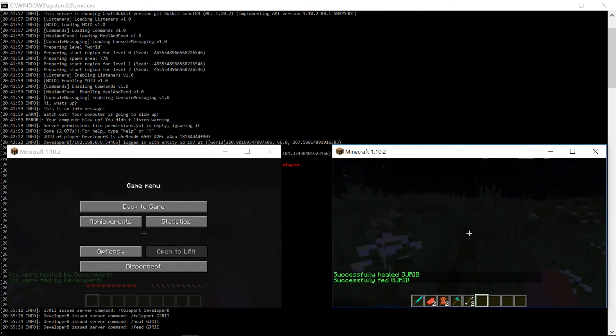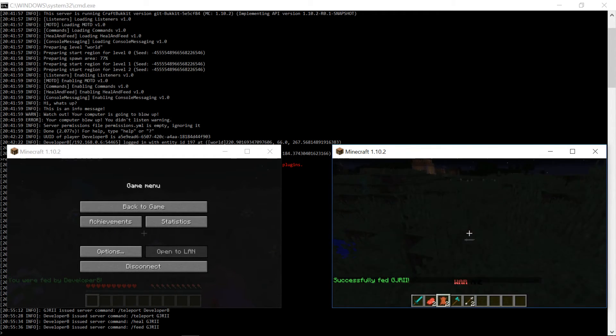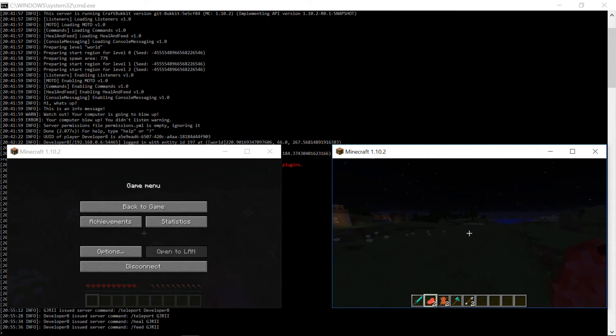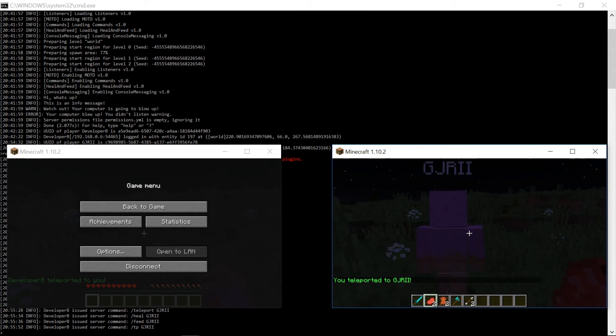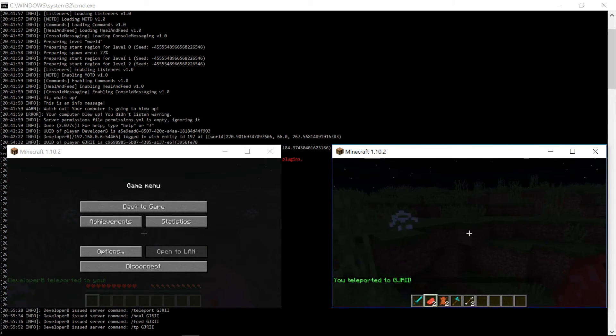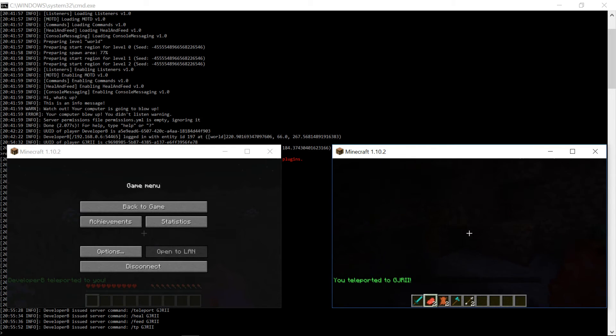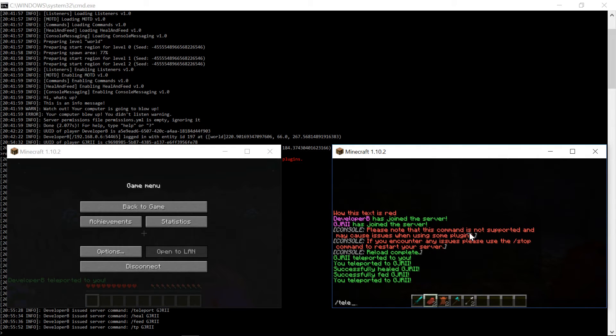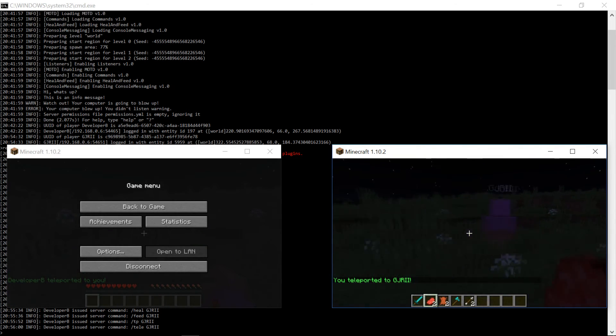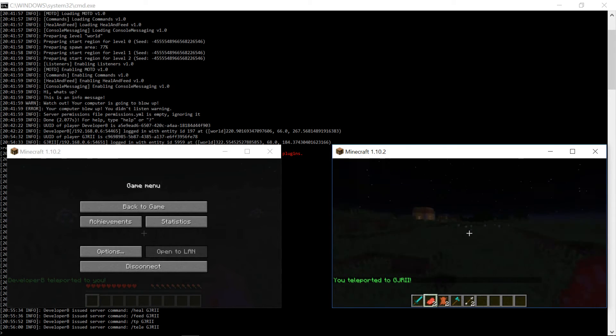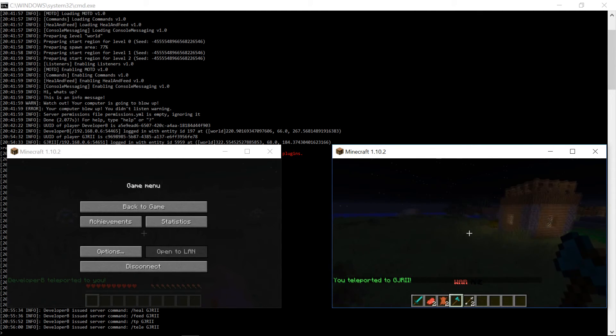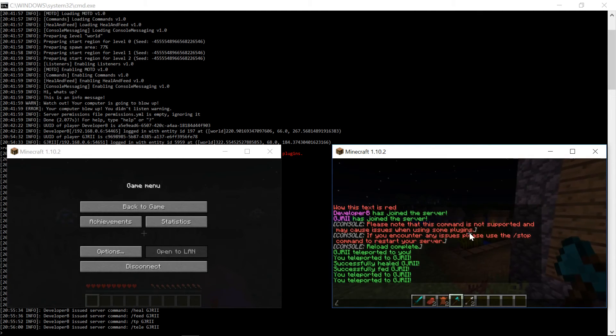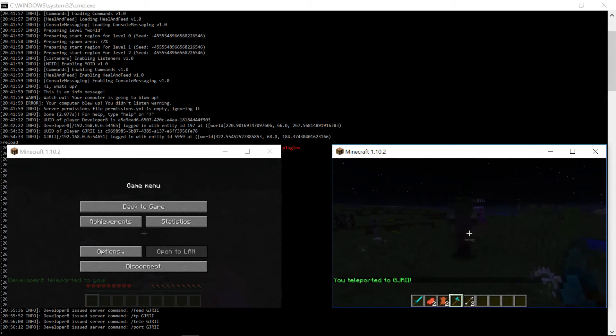But now we are going to use the aliases and see if that works. So here he is right there. I'm going to run away a little bit. Let's go ahead and say slash TPGJ. Boom. TP works. And if we run over here into this like dark cave. Oh, I'm stuck in the cave. I need to get out. Slash tele GJ. Boom. Works. And if I run over here and I go to this village. Oh, I don't want to be at this village. It sucks and nothing's here. Slash port GJ. Boom. It works. Oh, shoot.